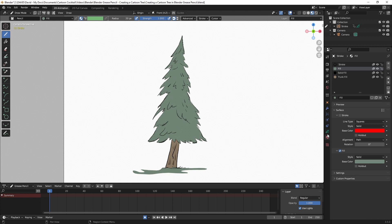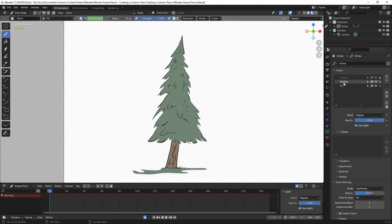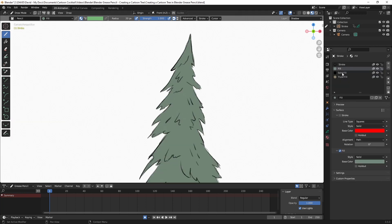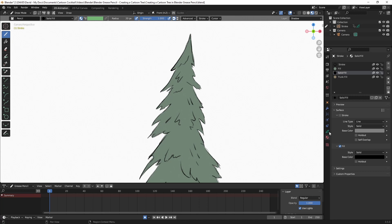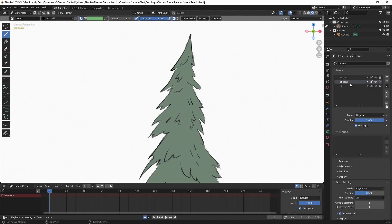I'll go back to the Grease Pencil properties, click on the Shadow layer, and lock the Fill layer. To draw the shadows I'll click on the Solid Fill and make sure I'm on the Shadow layer. I'll draw this in roughly and then adjust it with the sculpt tool later if needed. I'm going to mask it using the mask function so we don't have to worry about staying inside the lines.